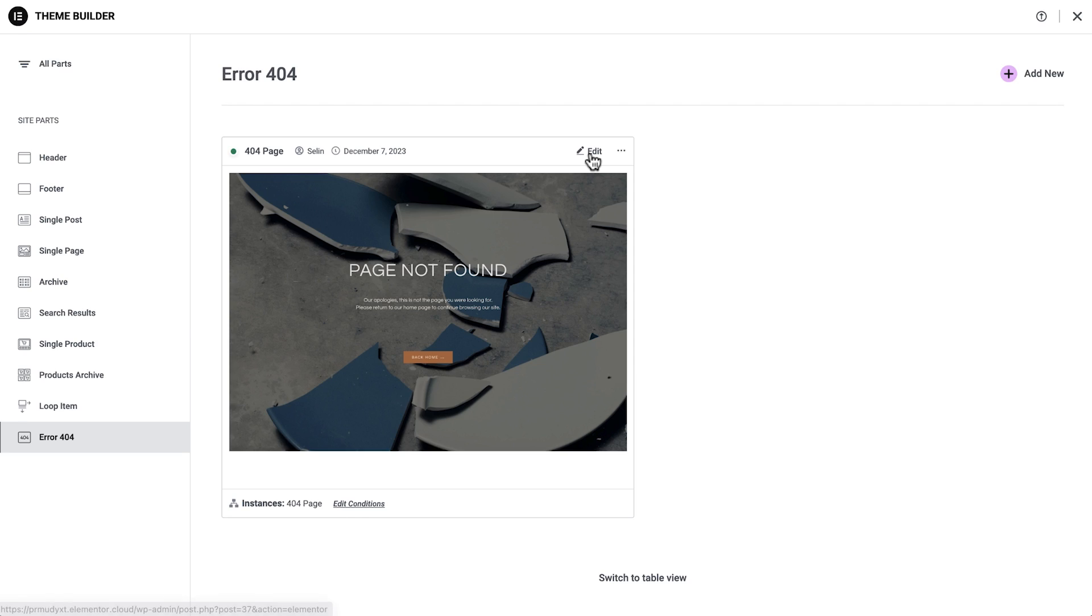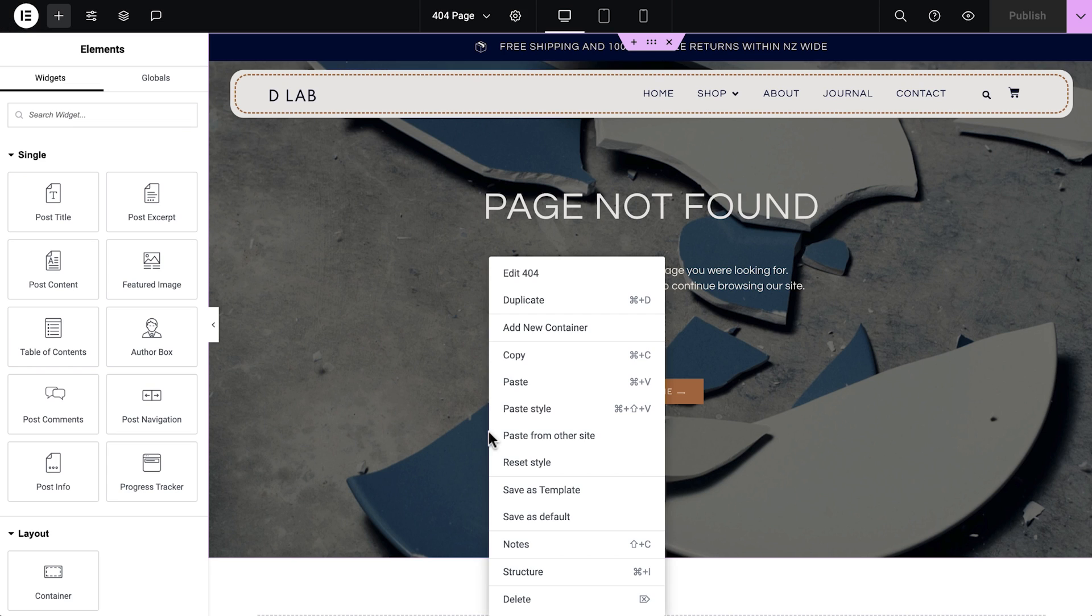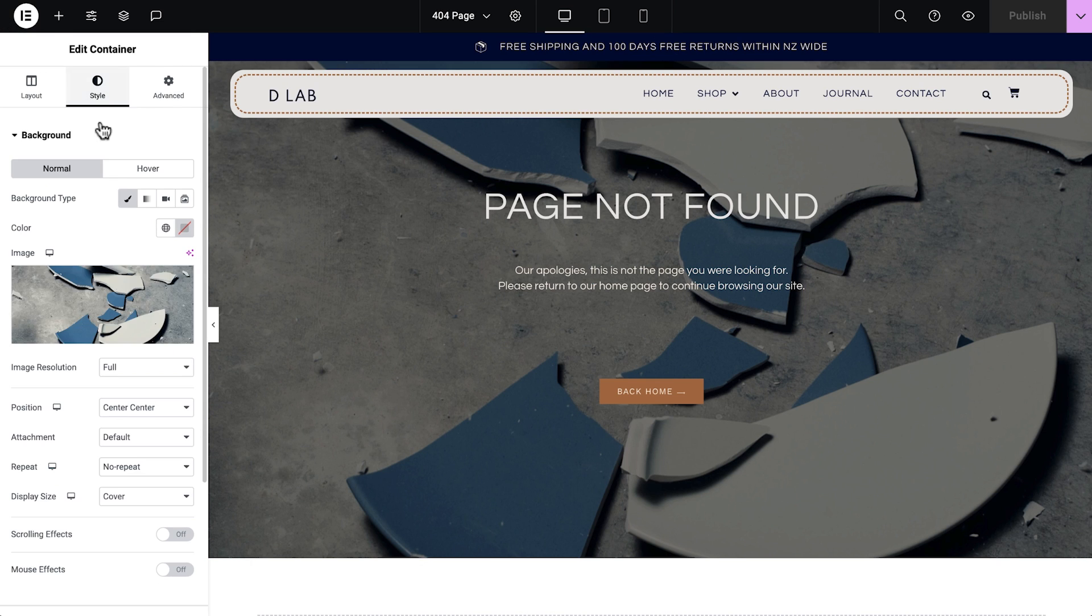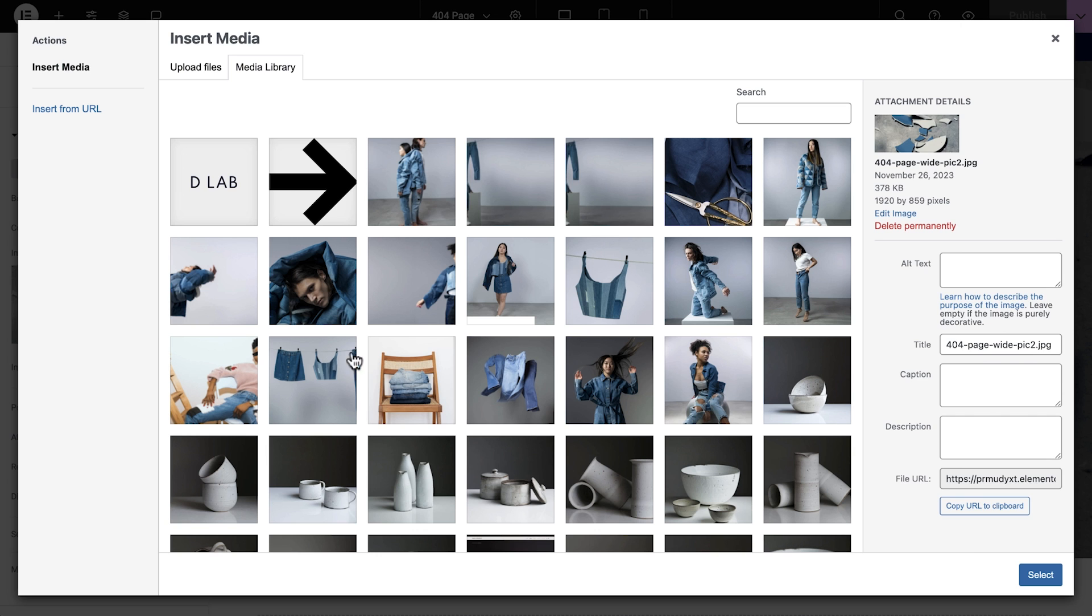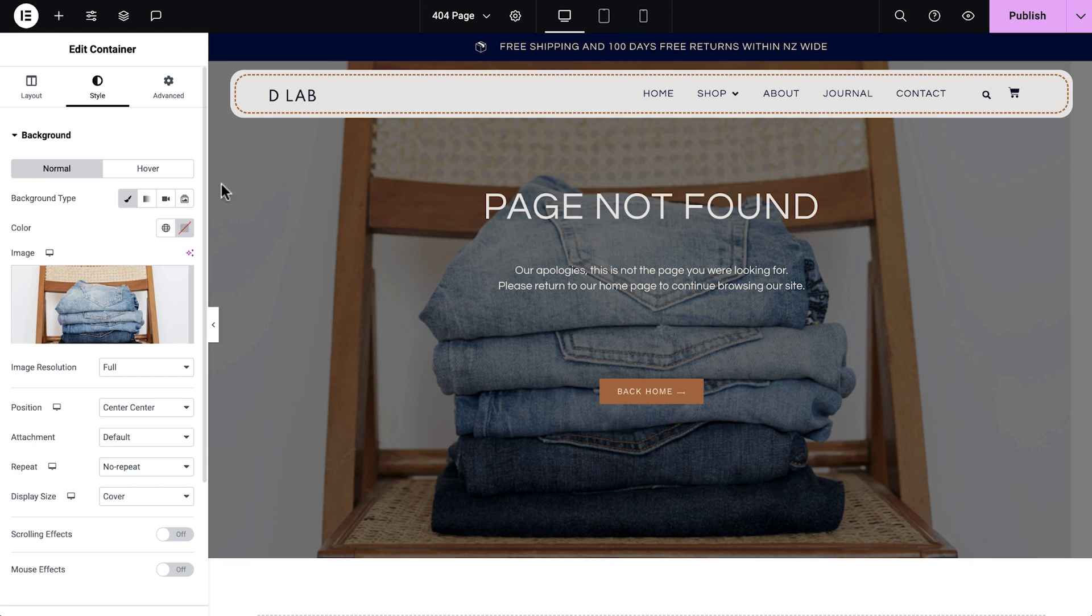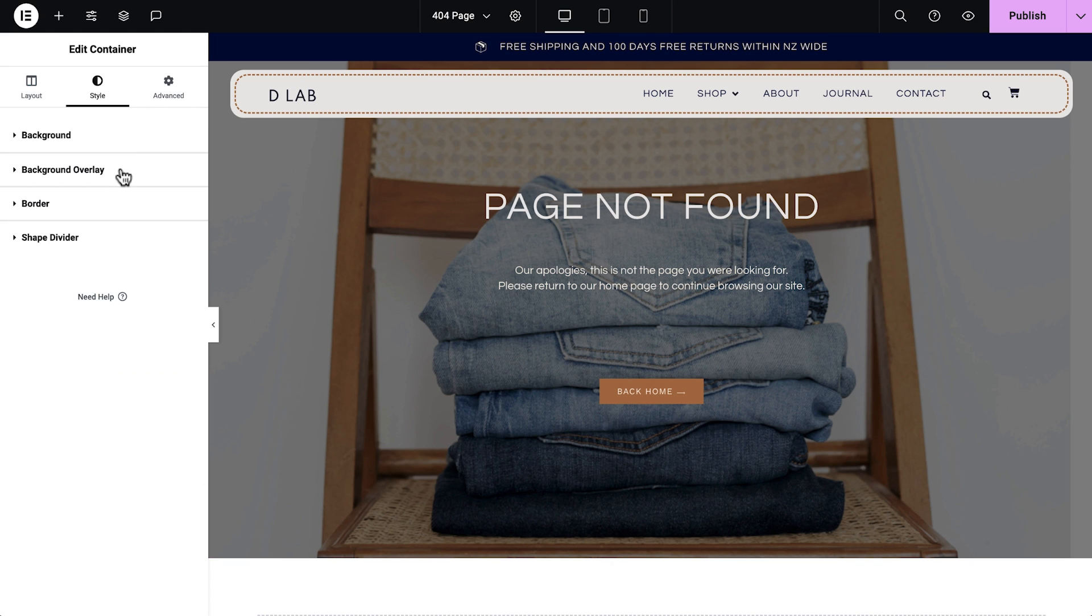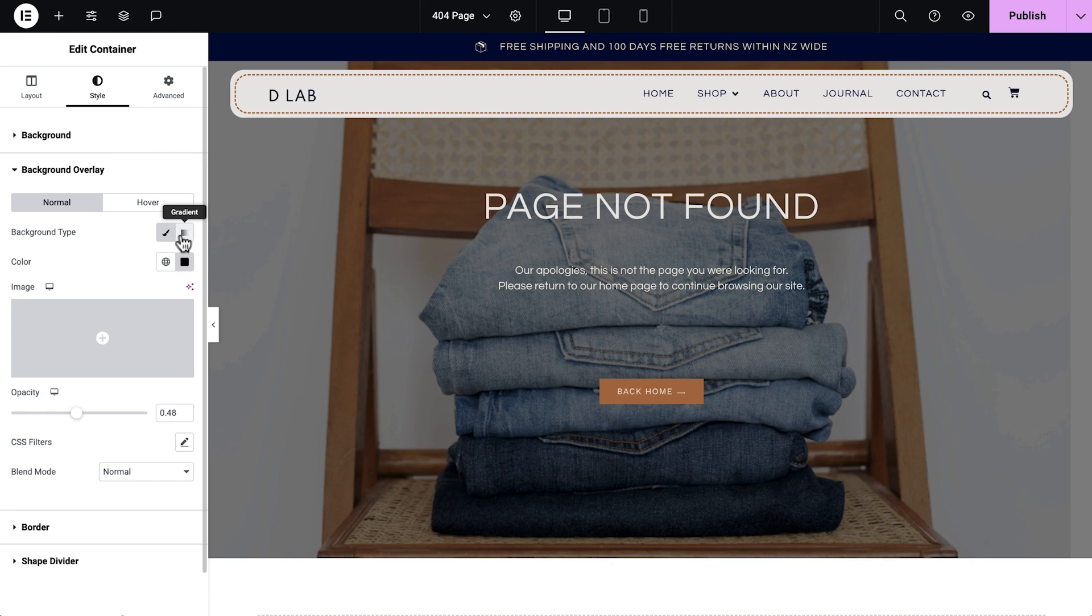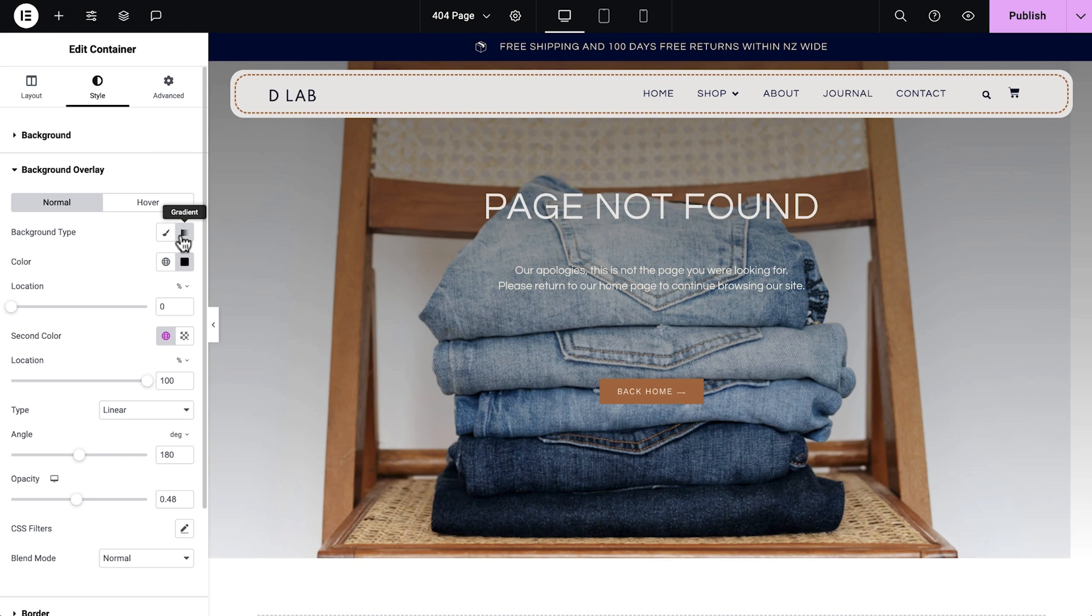You'll also want to make sure that your 404 and search pages stay on brand. While they're often overlooked, they're important to help maintain your brand's voice and crucial for creating a professional and effective website.